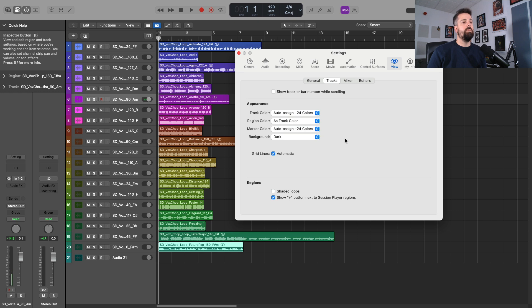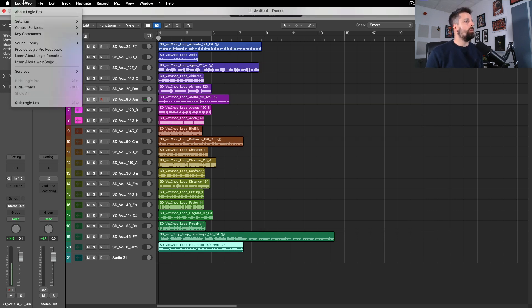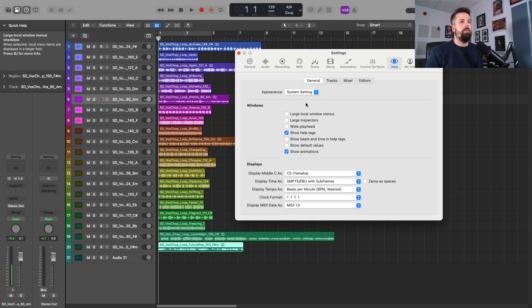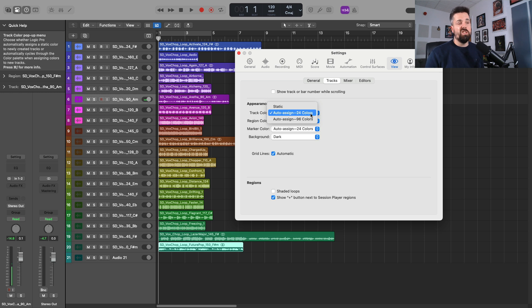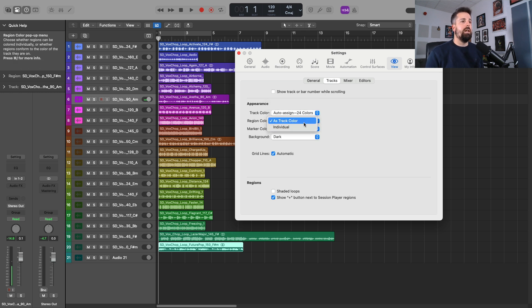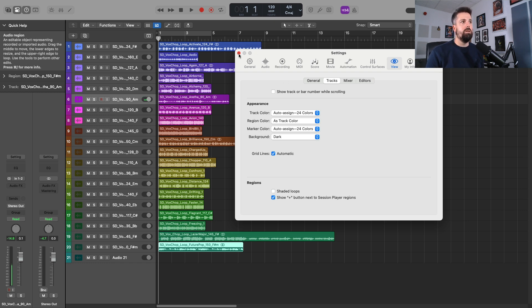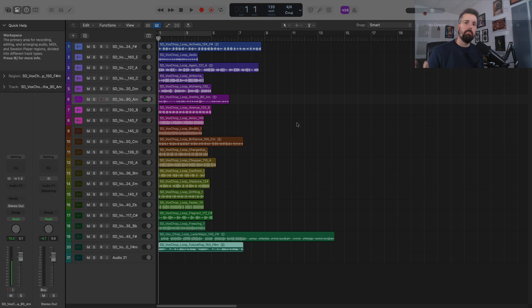That's it essentially, then you can just close it down. So I'll quickly do it once more. You go to Logic Pro, Settings, View, and then you click on Tracks, Auto Assign 24 colors or 96, and then Region Color as Track Color, or you can leave on Individual if you want. Remember you can also do the same with marker color as well. And then again, you just quickly close it down, job done.